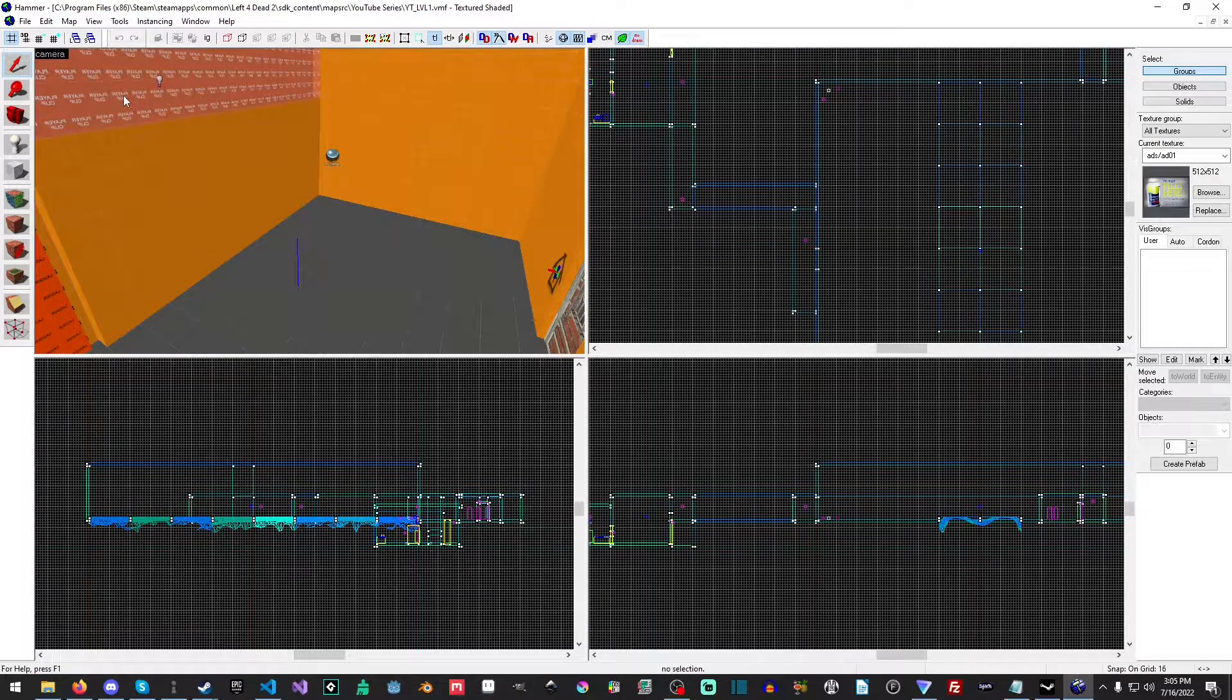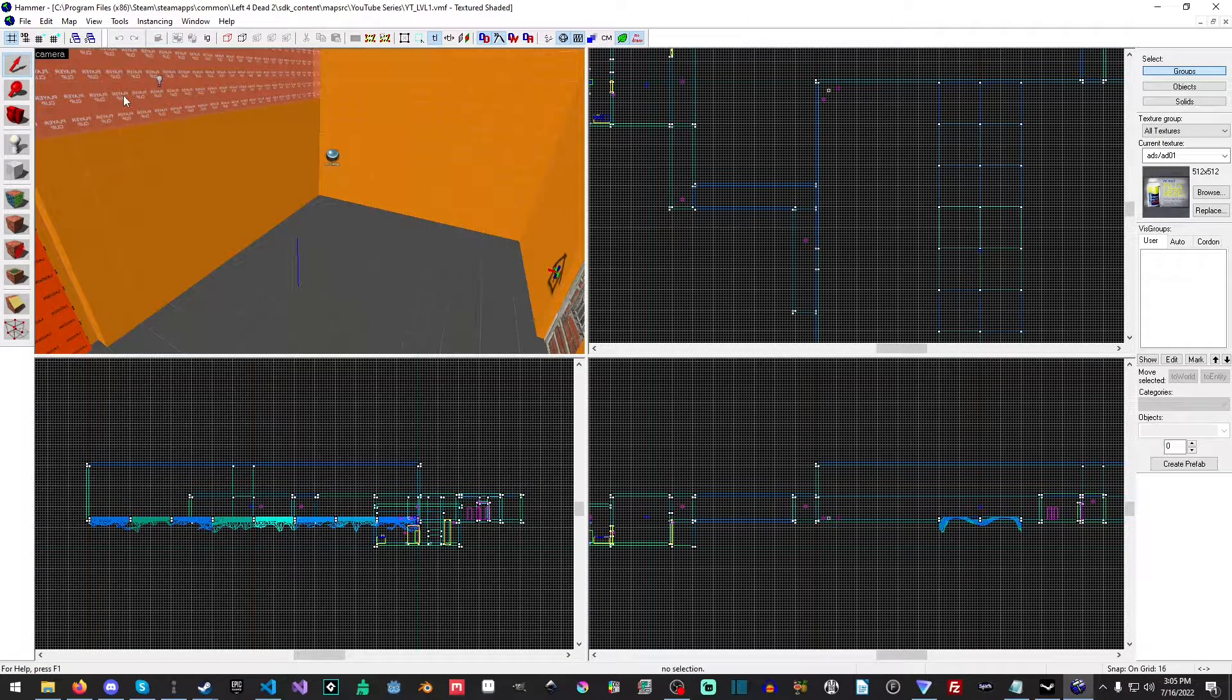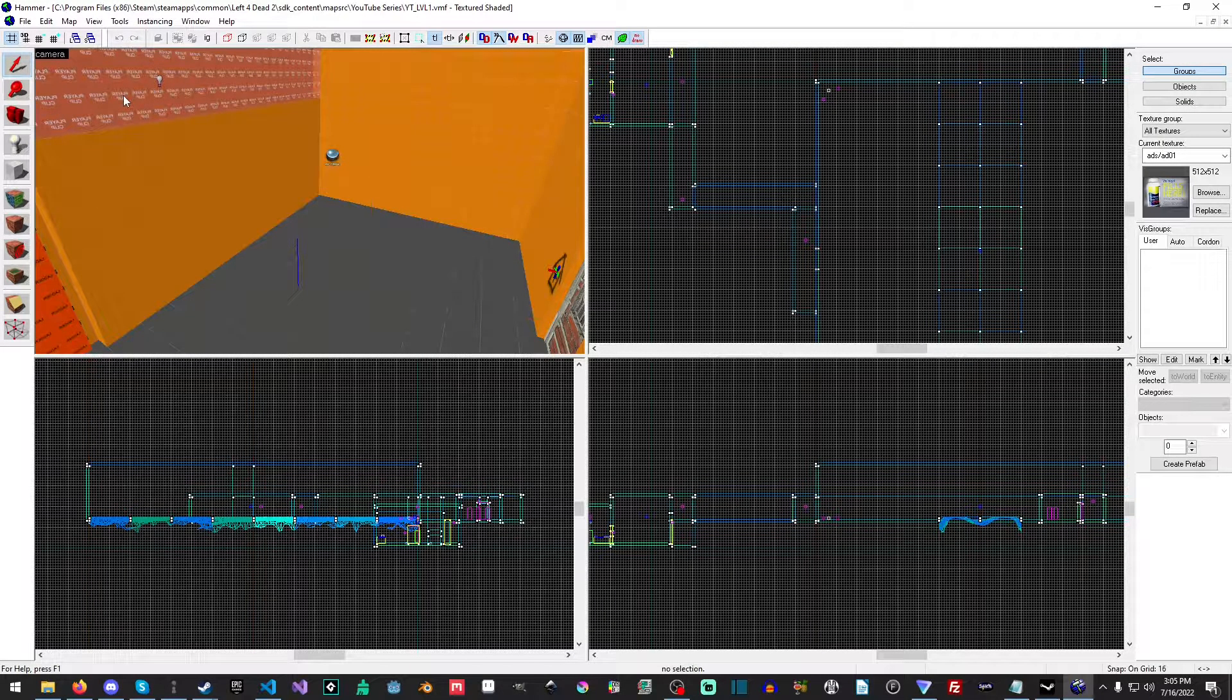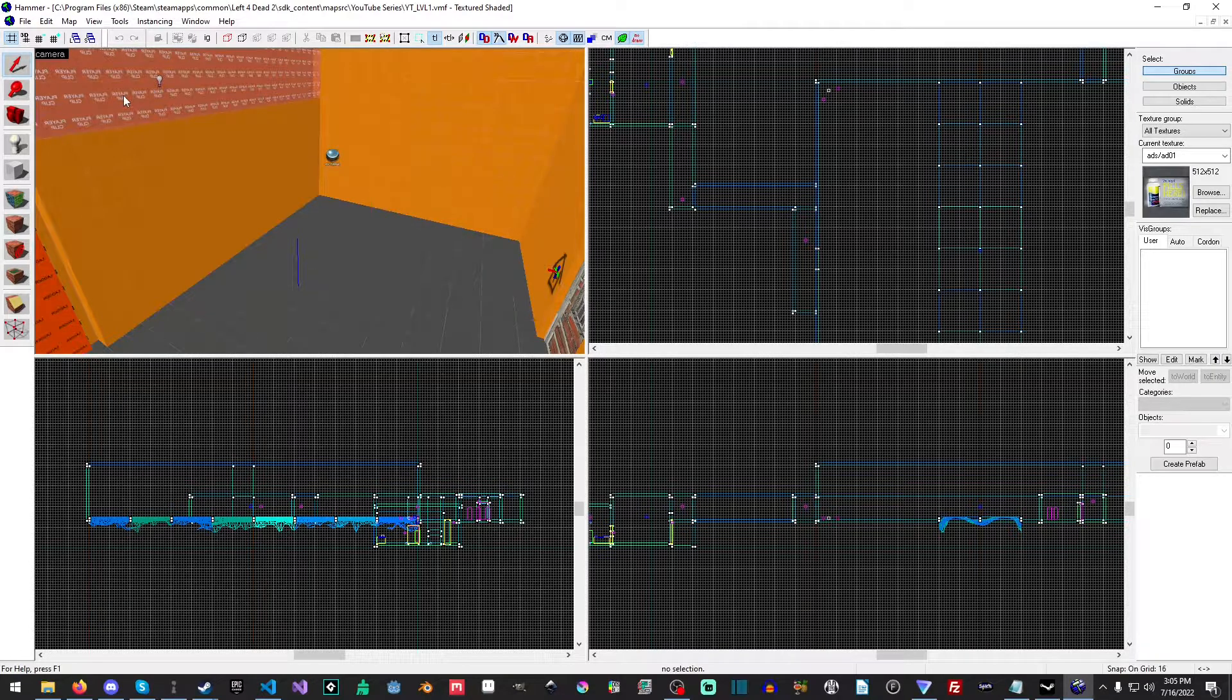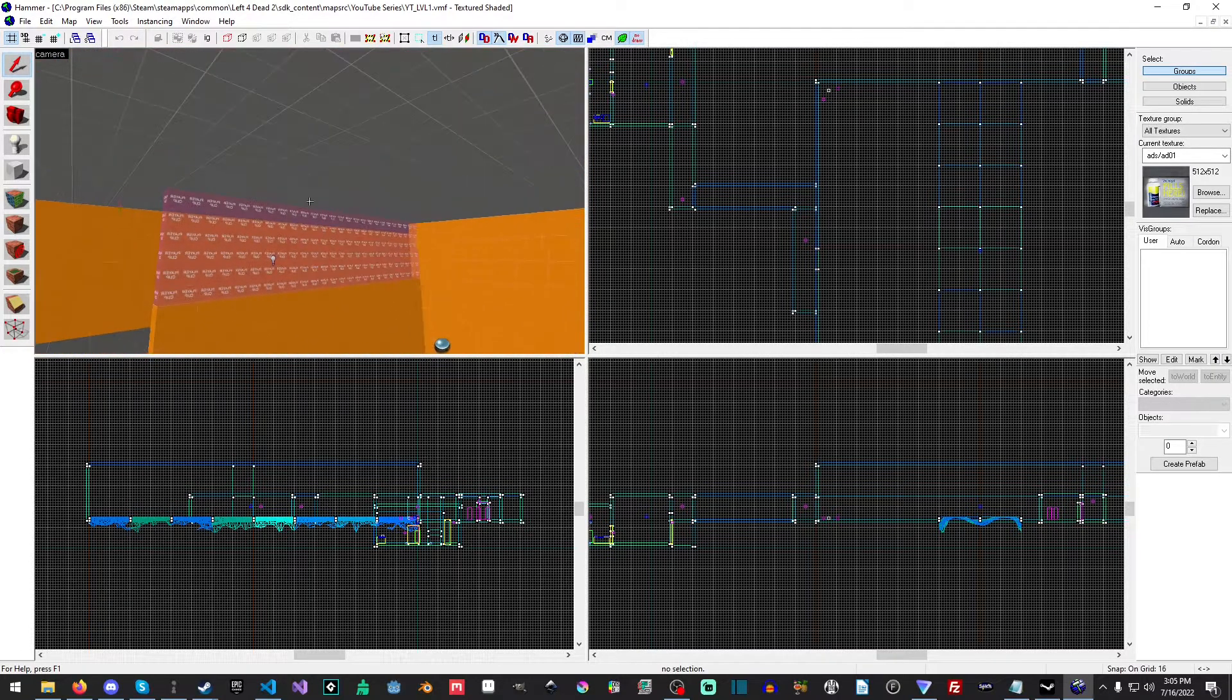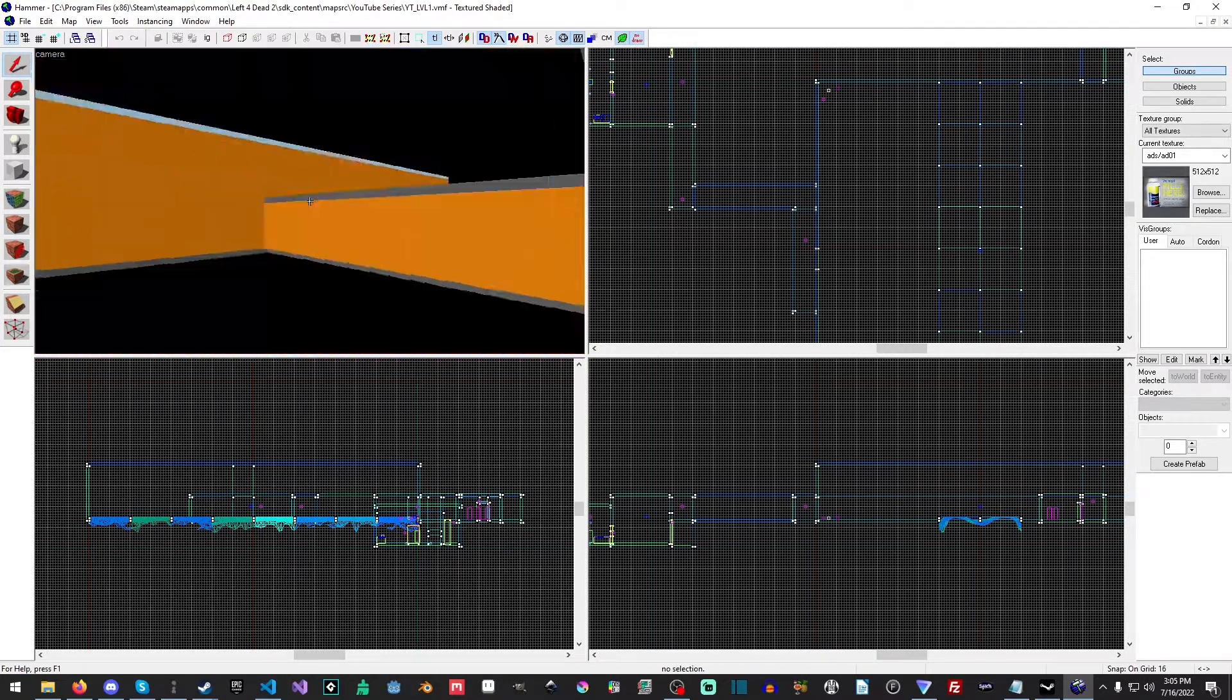Hello everyone, my name is Raven and welcome to Raven67854Gaming and welcome back to another amazing Left 4 Dead 2 tutorial. In this tutorial we are going to add some water.